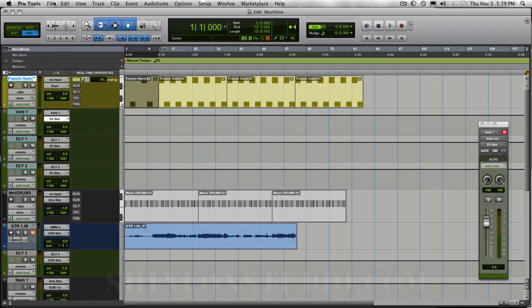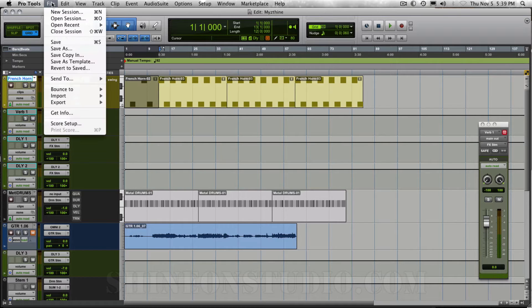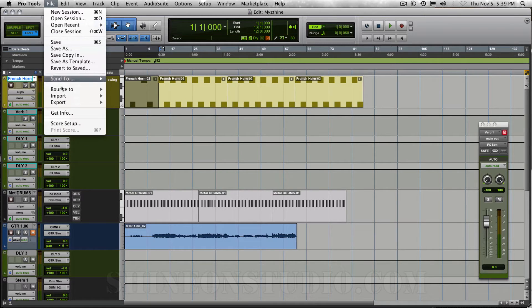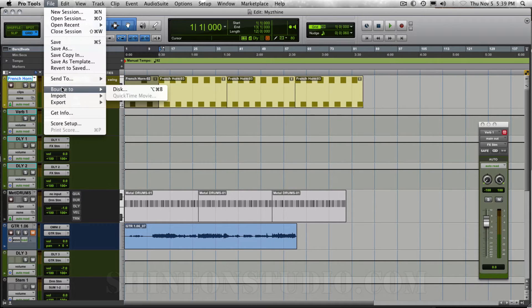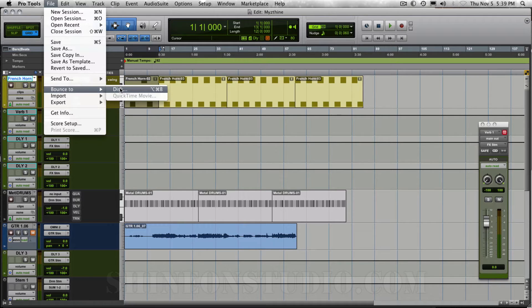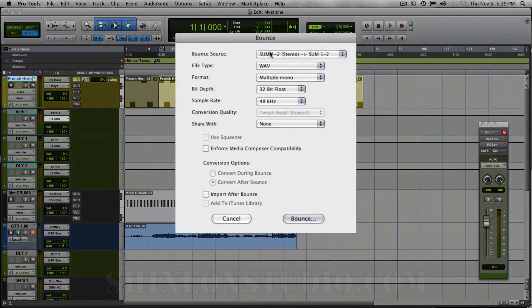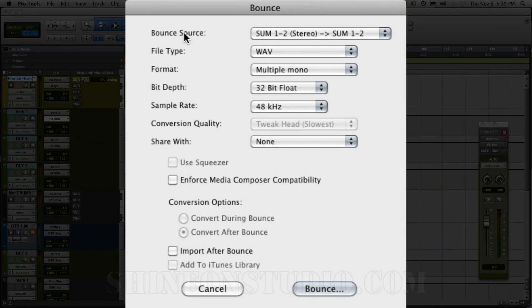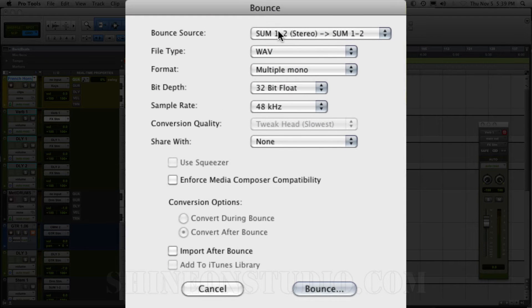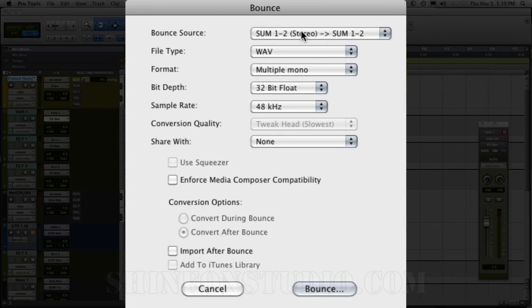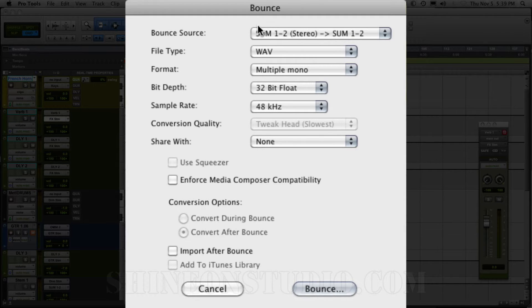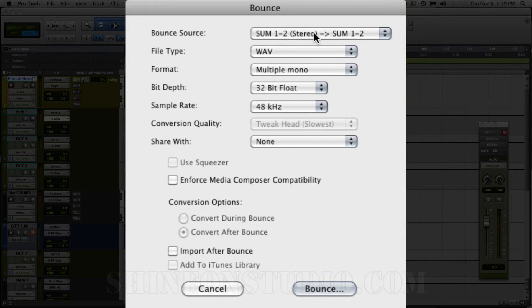And then you go up to file here, and then we're going to go down to bounce to disk. That is going to bring up the bounce window. Now you need to make sure that your bounce source is set to your main outputs. In most cases that's going to be output 1 and 2. I'm using an analog summer, so it's sum 1 and 2 on my system.